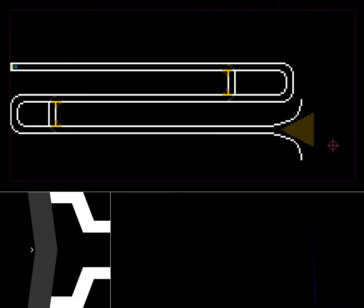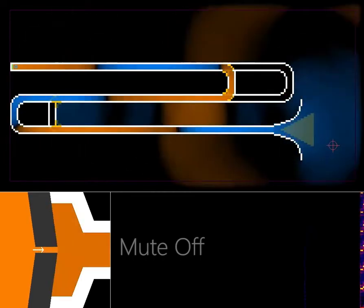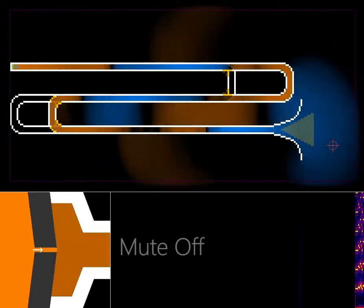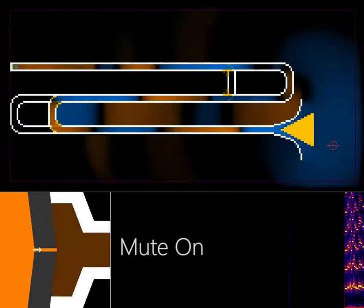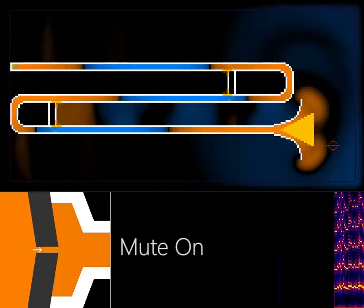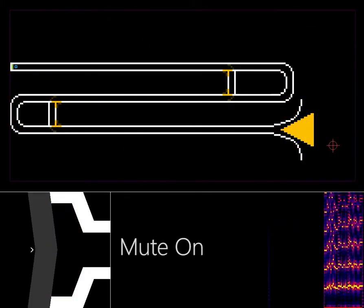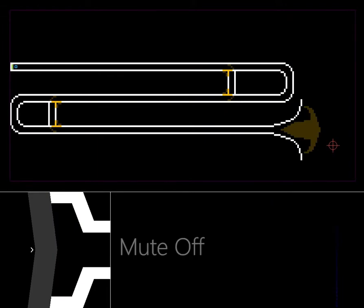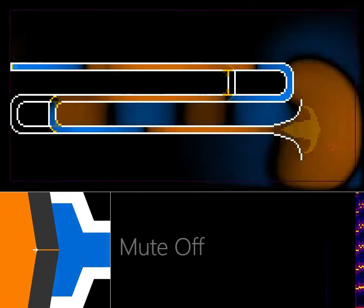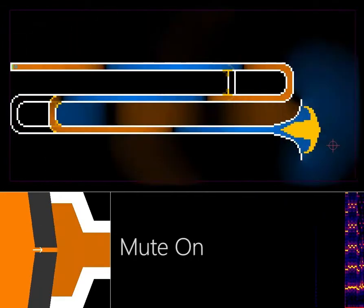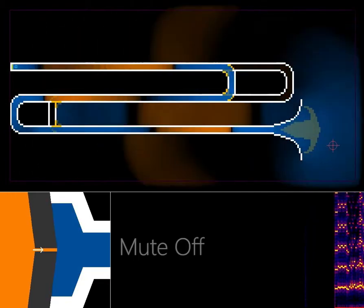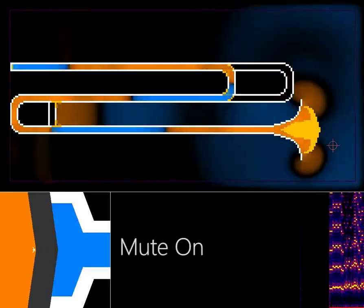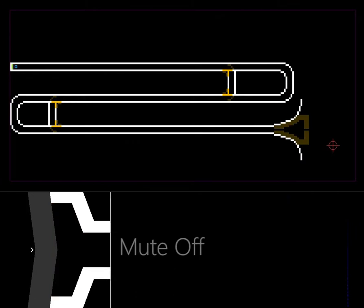We can also model various kinds of mutes. The straight mute. The cup mute. The harmon mute.